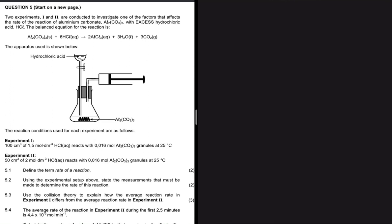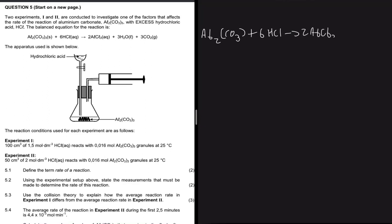Two experiments, one and two, are conducted to investigate one of the factors that affects the rate of the reaction of aluminium carbonate with excess hydrochloric acid. We have the balanced equation: Al₂(CO₃)₃ plus 6HCl gives 2AlCl₃ plus 3H₂O plus 3CO₂.